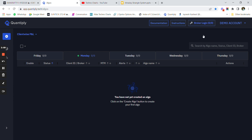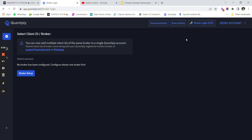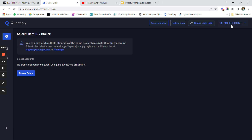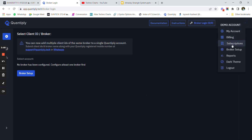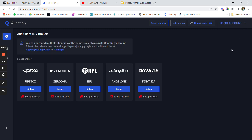The next part is integrating the broker. You can click on Broker Setup. Once I click on broker setup I can clearly see that there are many brokers available such as Upstox, Zerodha, IFL, Angel One, and Finvasia.